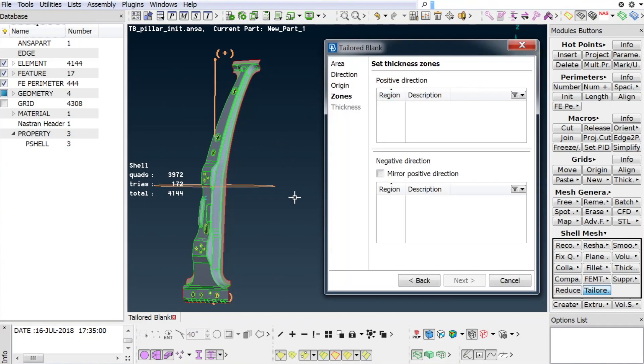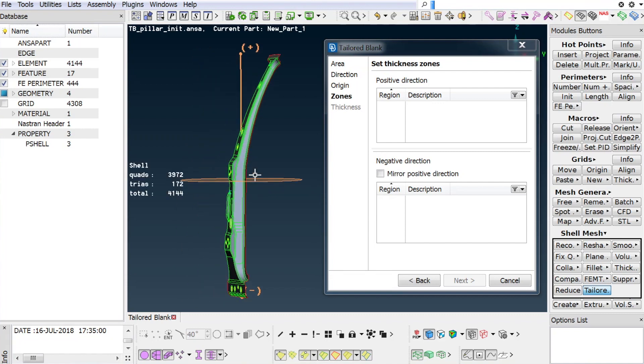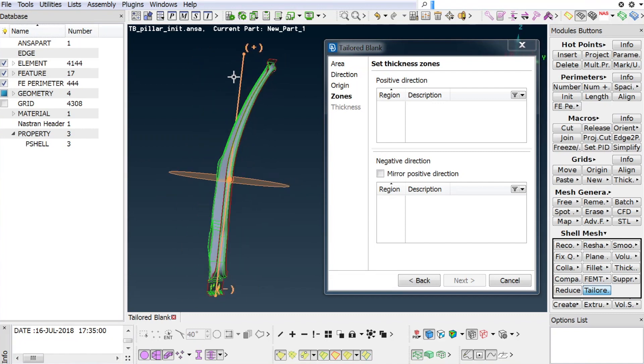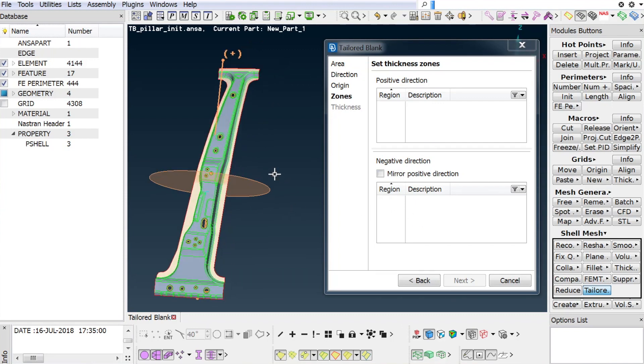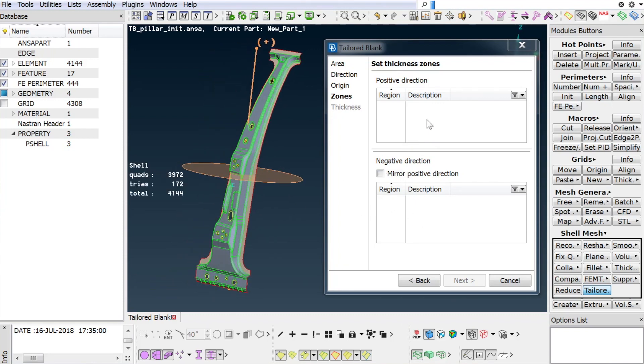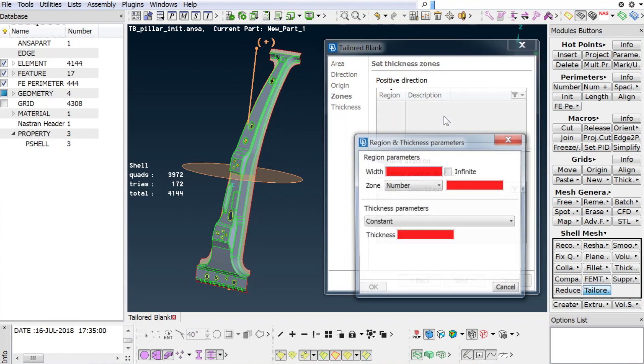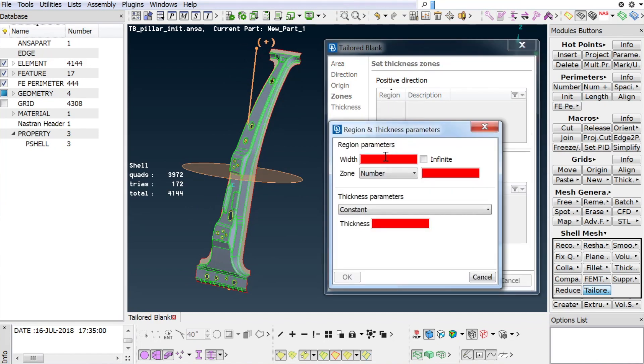The procedure continues with the definition of the regions and their zones. Notice the origin, the negative and positive direction of the tailored blank item, and the correspondent areas for the region and zones definition. The mirror positive direction option will be used in this example to define the regions and the zones in a symmetrical manner.